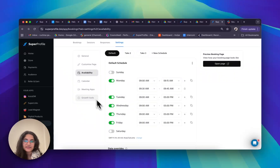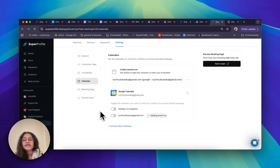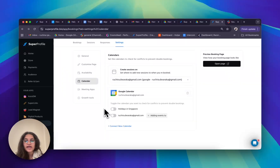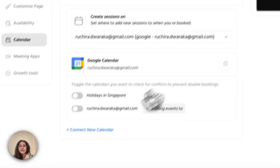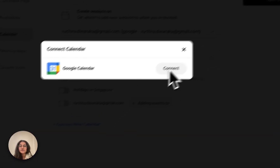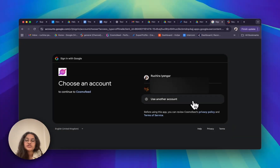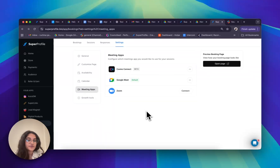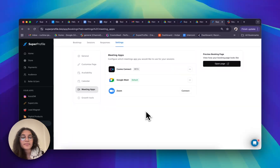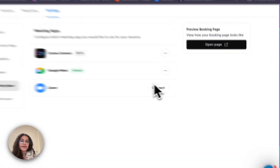Now let's talk about the calendar tab. Here I can choose which calendar I'd like to connect with my bookings link. I've connected my default calendar, but you can also connect a new calendar through a new email by clicking 'Connect New Calendar' and logging in to your Gmail. Regarding meeting apps — I personally prefer Google Meet, but if I'd also like to use Zoom, I can simply connect my Zoom by clicking 'Connect.'